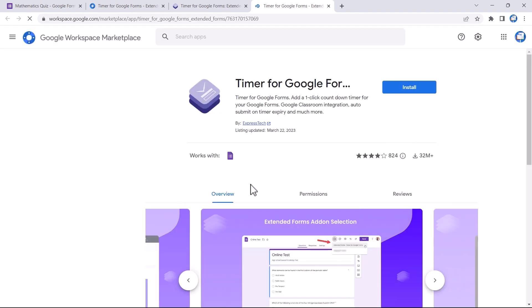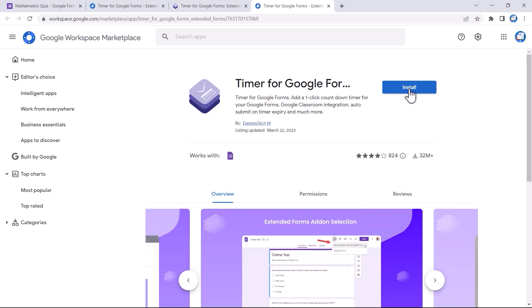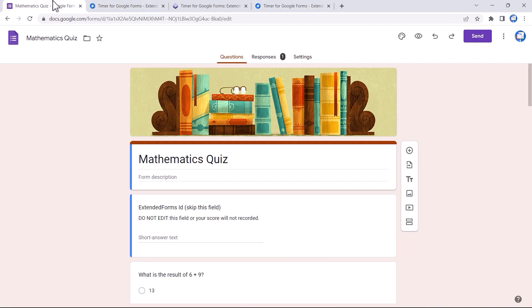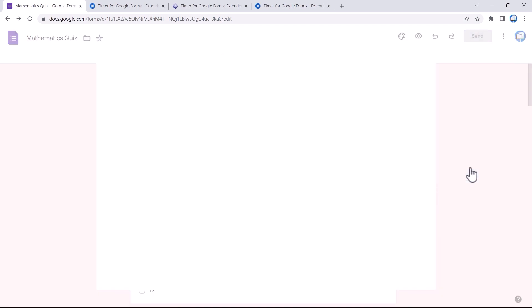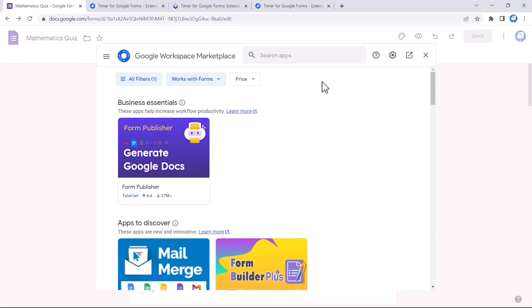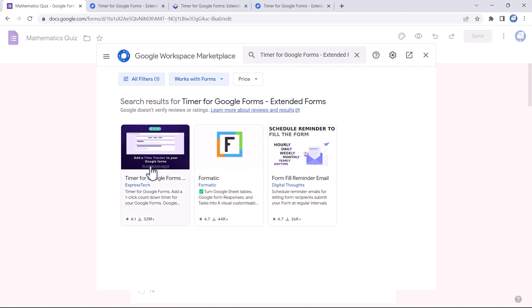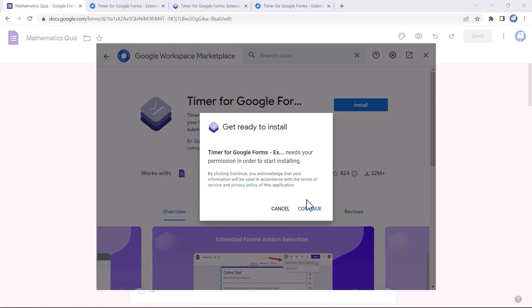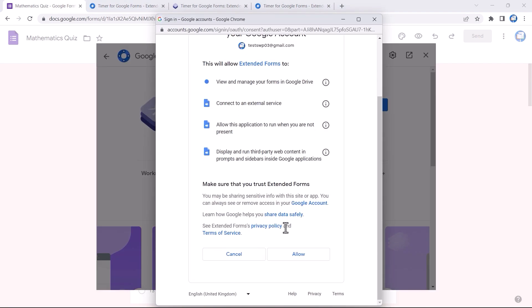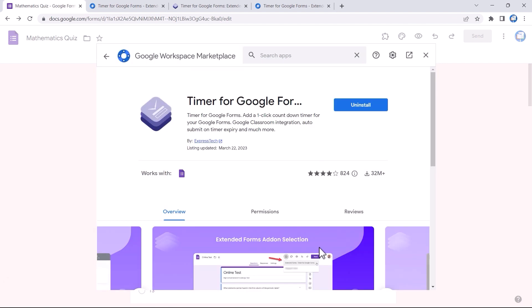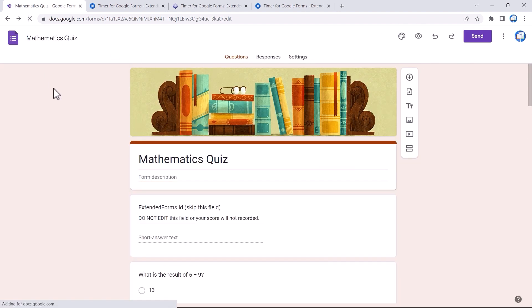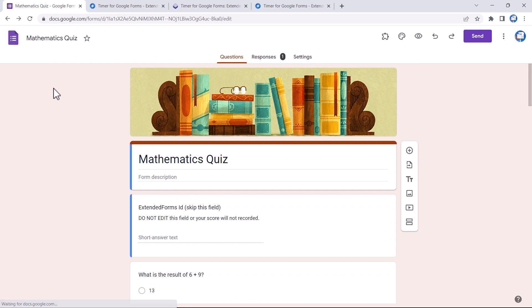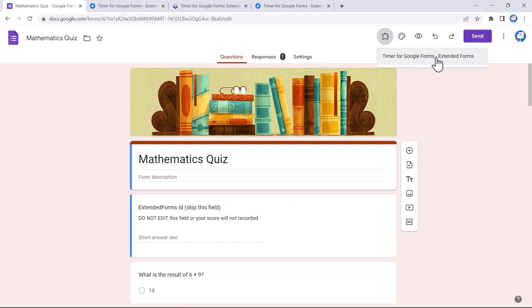The last way is through Google Forms. In Google Forms, click on the three dots and then on Get Add-ons. The Google Marketplace website page will appear — search for Extended Forms, click on Install, provide access to your Google account, and install the add-on. Once installation is complete, refresh the Google Forms page and you'll see a puzzle-shaped icon at the top bar.